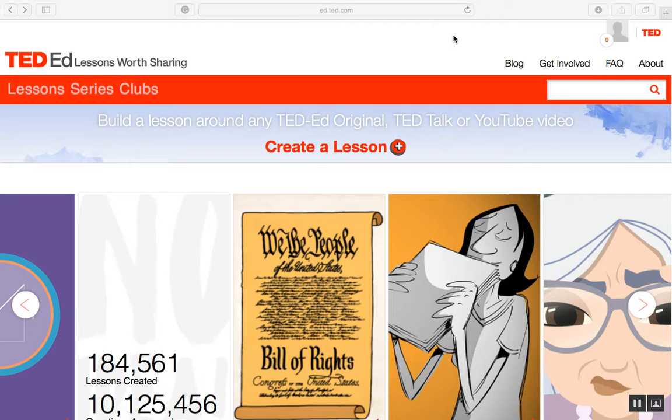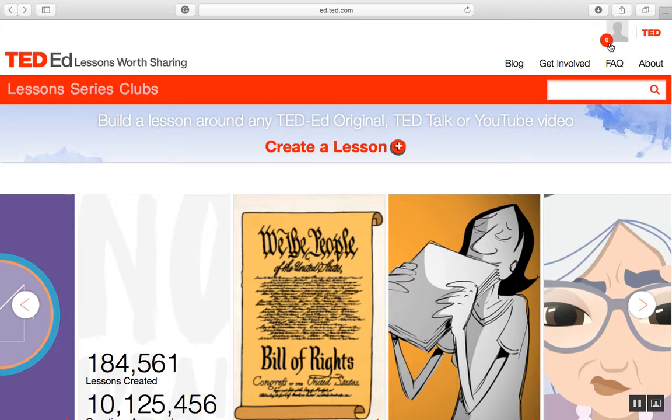To get started you need to create an account, which I've done here. You can use your email account or your Facebook account. Please know that if you do use your Facebook account, Facebook does not send you any information unless you give them permission to do so.